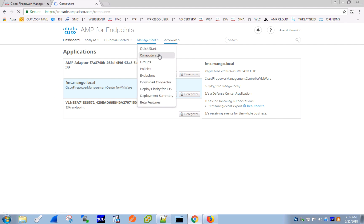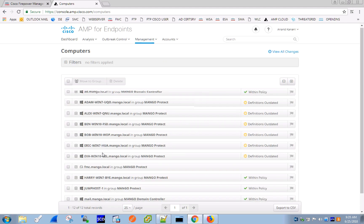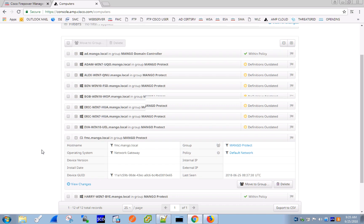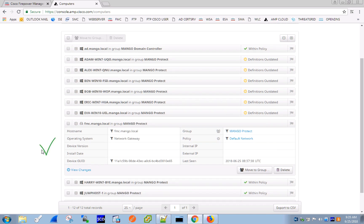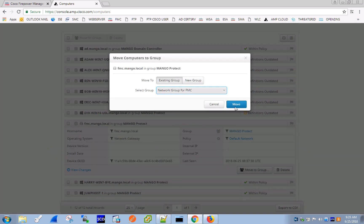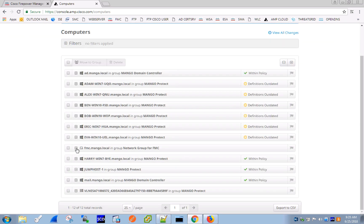And then FMC should also show up in the computers tab as one of the registered devices, for which we can now define group membership and policy assignment.